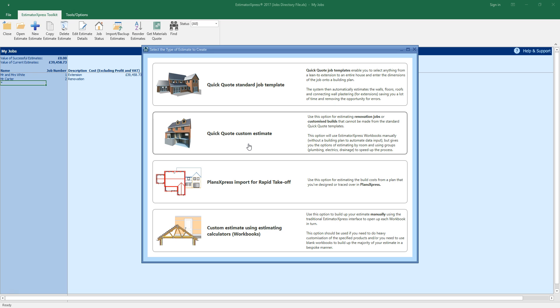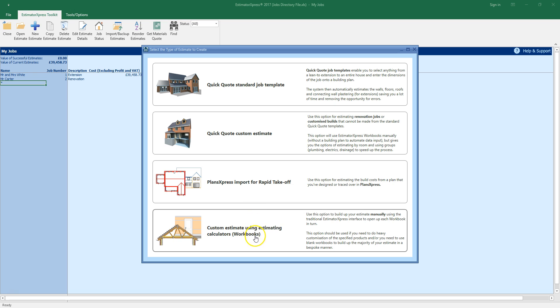You can also import plans from PlansXpress for rapid takeoff. That's the subject of this video. Finally you can produce a custom estimate from scratch using estimating calculators. This is dealt with in the video called Creating an estimate using estimating calculators. For now let's select the PlansXpress import option.